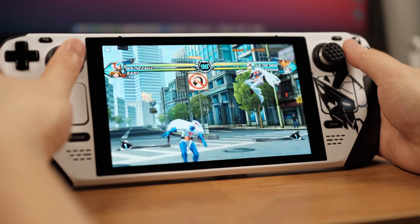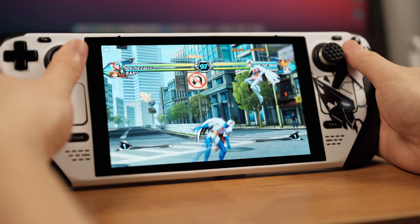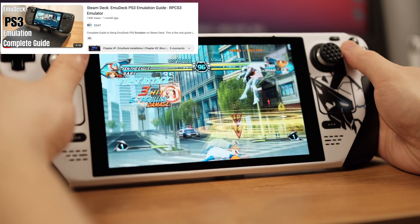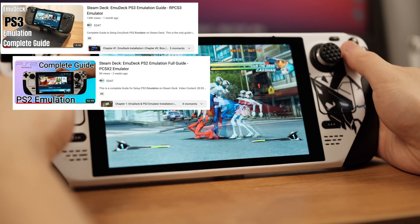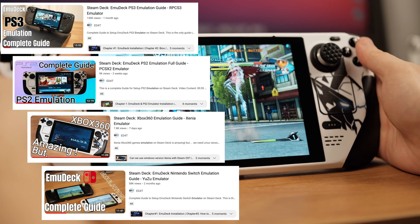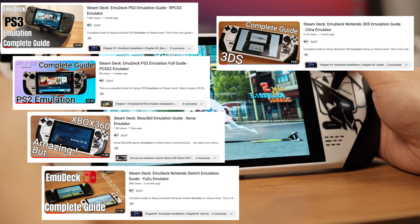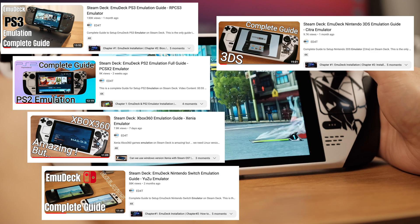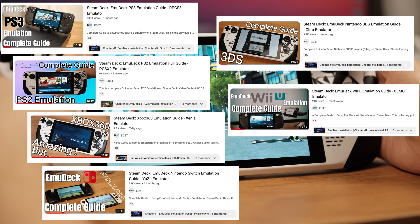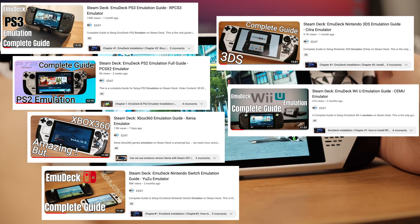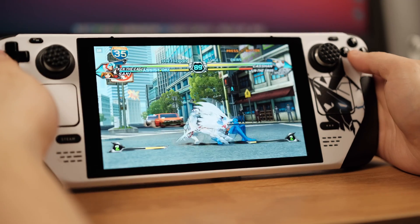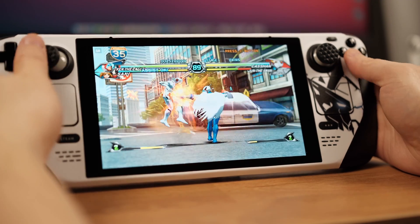By the way, I have made a series of similar emulation tutorials for PS3, PS2, Xbox 360, Nintendo Switch, 3DS, and Wii U on my channel. If you are interested in any of them, please check out my channel. Let's jump into the Wii emulation now.